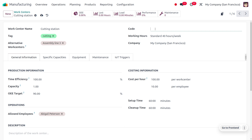We can also set a particular code for easy identification — let me set it as 'CS'. We need to know the time frame at which this work center operates. The standard working hours per week will be 40 hours, so each day it works for 8 hours. This work center falls under my company San Francisco. Under the general information we provide production details such as time efficiency, which is always calculated in person days. The time efficiency of a work center refers to how well it utilizes its available production time to produce output — a measure of how close actual production comes to ideal production within a given time frame.